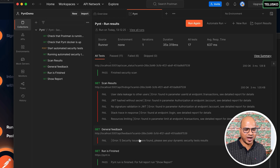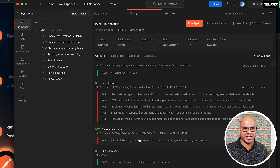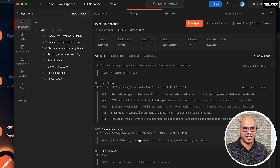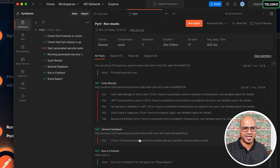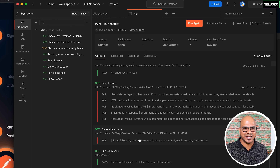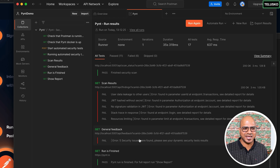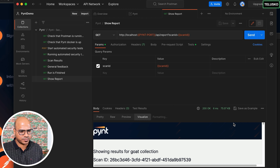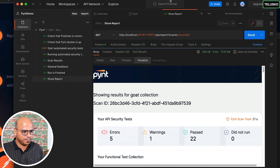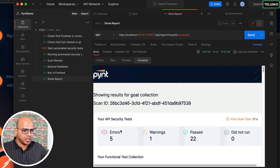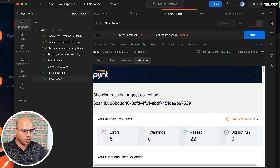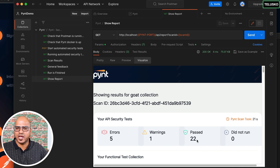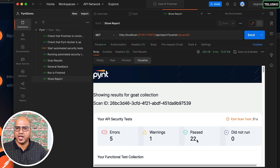The tests complete very quickly. Click 'Show report' and send the request to retrieve the report. To visualize it, click 'Visualize.' The report shows 5 errors to fix, 1 warning, and 22 tests passed.